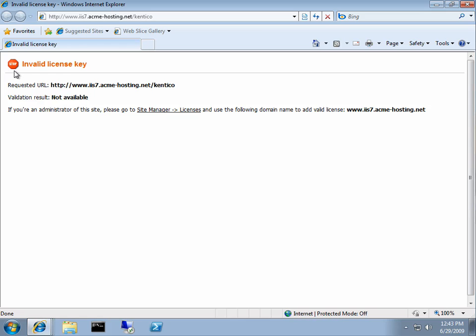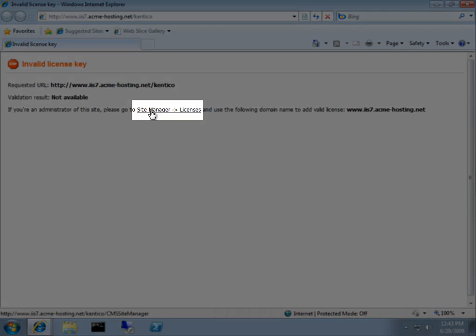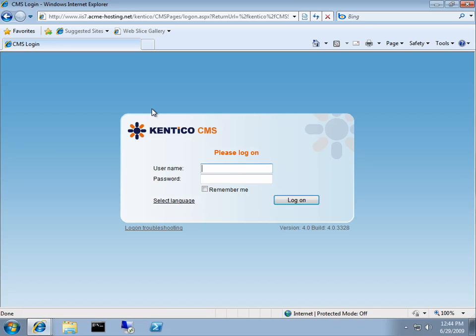So in order to get this license installed, which by the way, it's sitting on my clipboard, we'll go ahead and click on the site manager. And because this is our first time logging in, the default username is administrator and the password is blank.